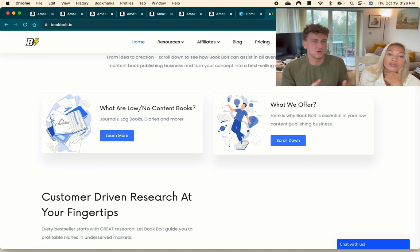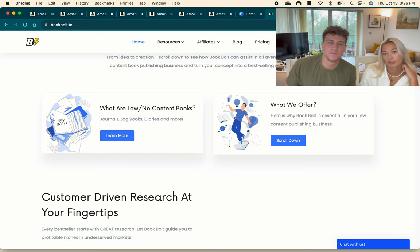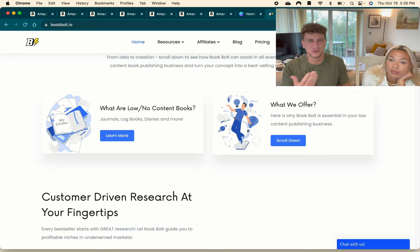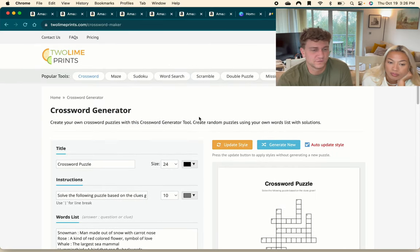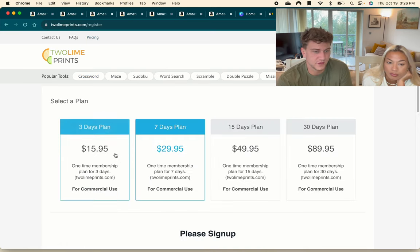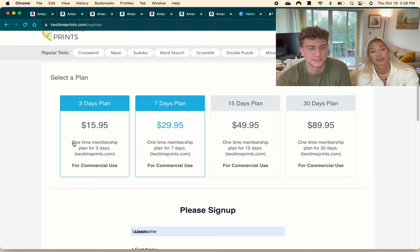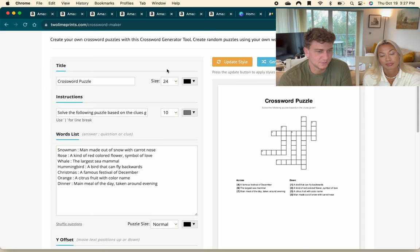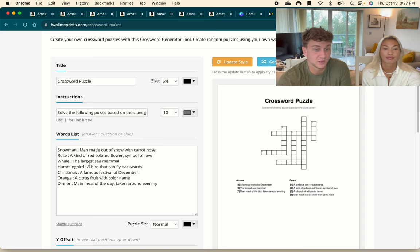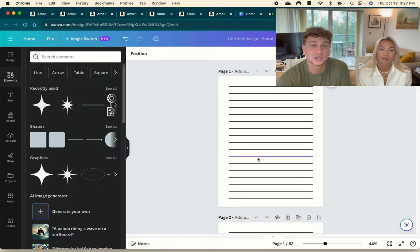Next up is medium content books - your coloring books, puzzle books, activity books, crosswords, sudokus, et cetera. We usually make these in Canva as well, but you need obviously the content inside them. So for the Sudoku puzzle, for example, a really good place to get these done is a website called Two Line Prints. This is where we go to for all of our medium content books. There is a cost - it's $15 or $16 for three days, and usually we just go for this plan because that's more than enough time to get these books created. Then after, you just cancel the subscription and don't pay any more than that. For example, if you're doing a crossword book, you make your crossword there, play around with how many clues or answers there are, download it as a PNG with the solution, and then import it into your Canva page. That's it for the activity book side of things.